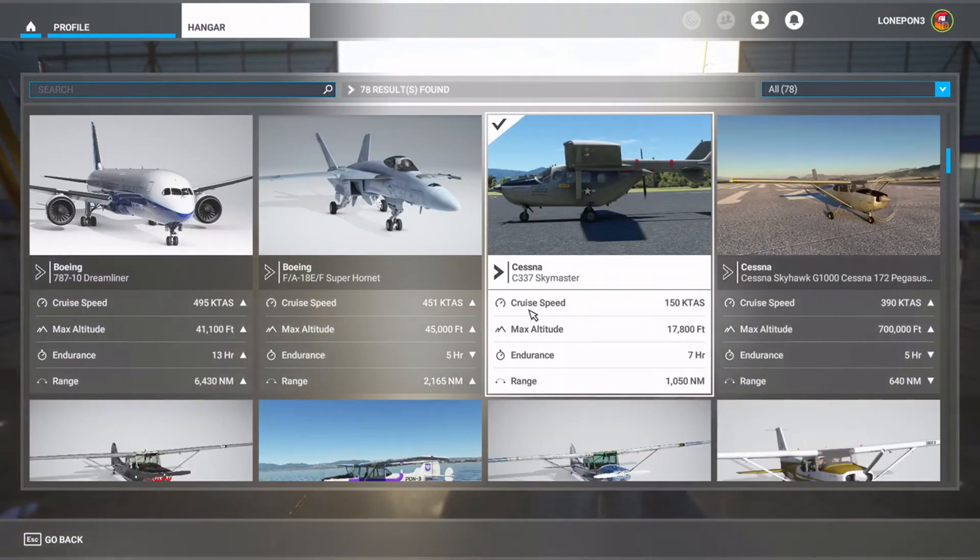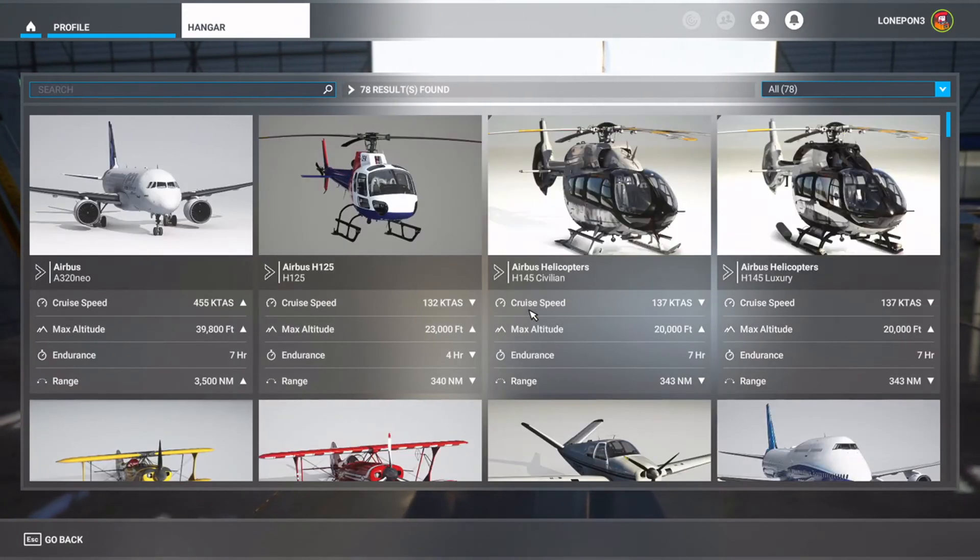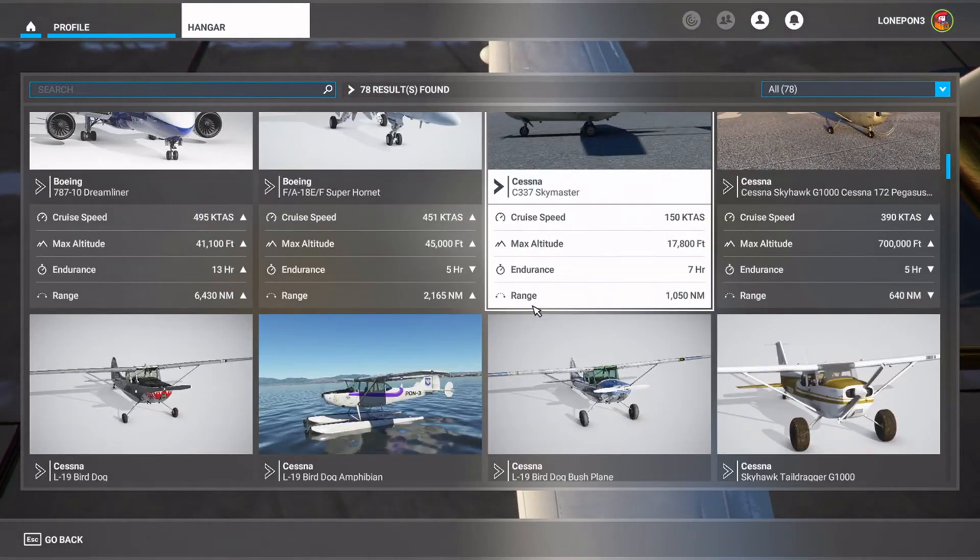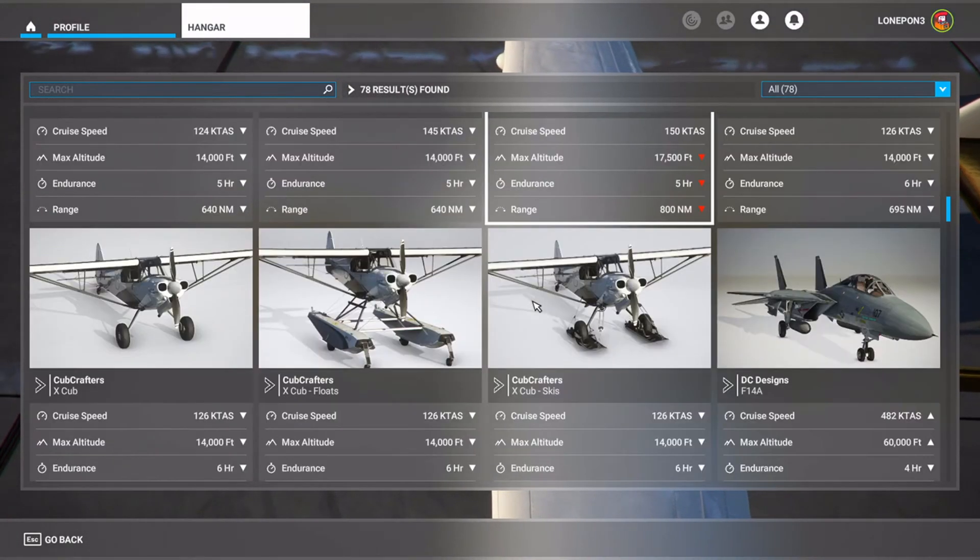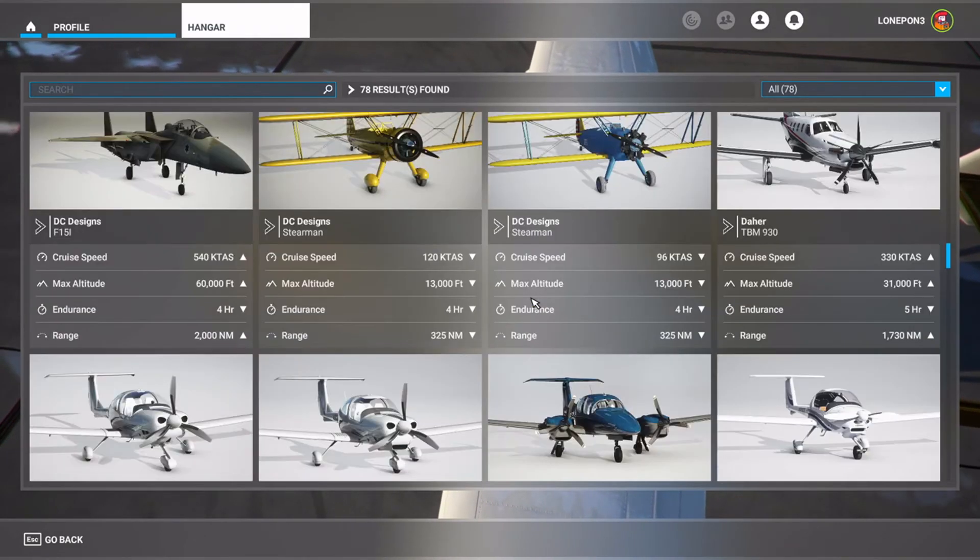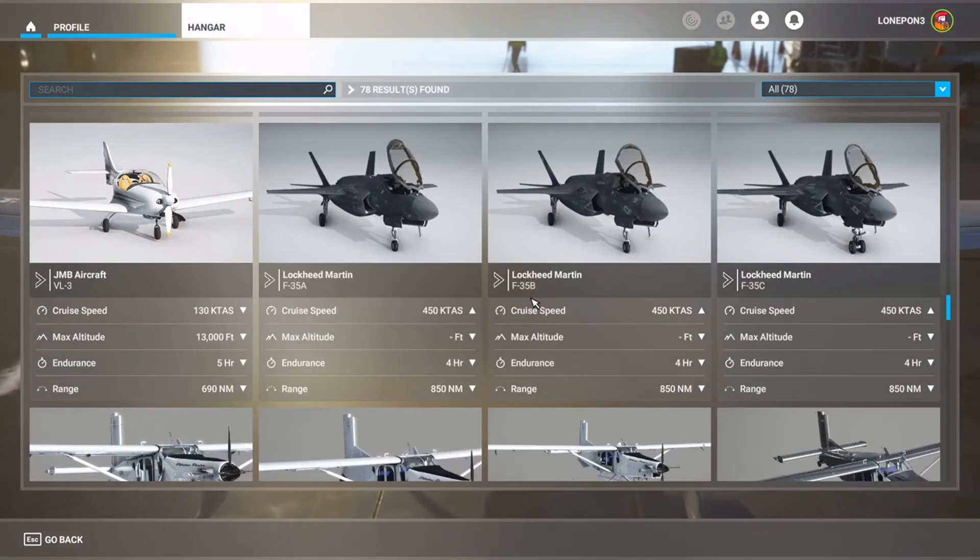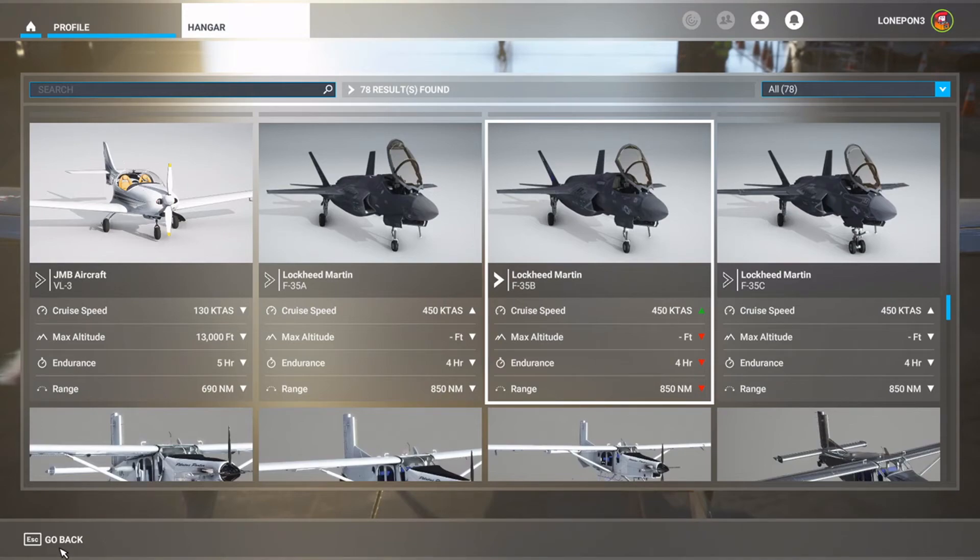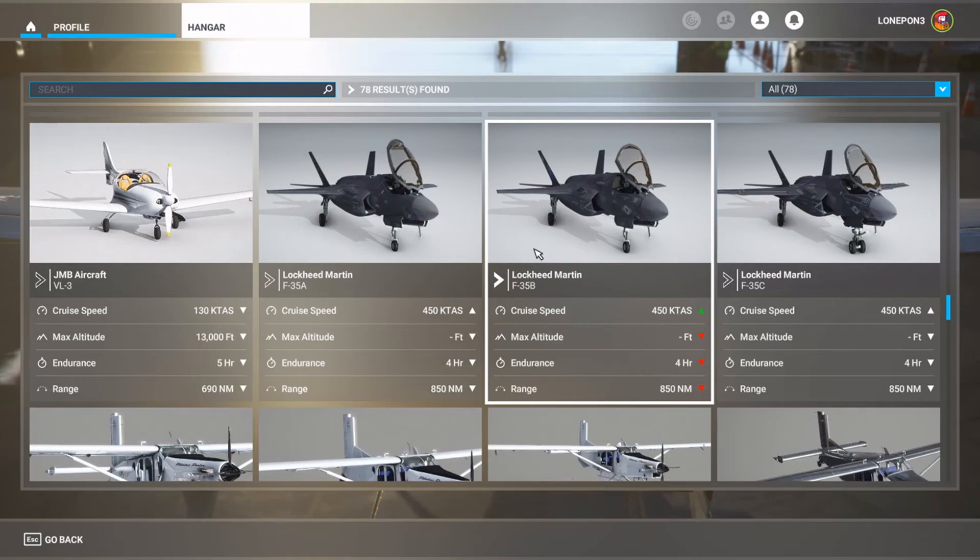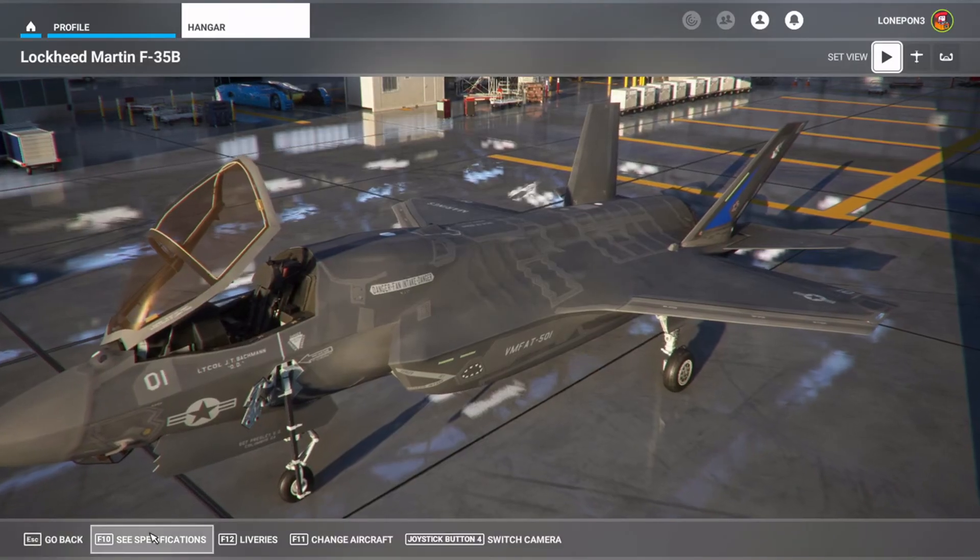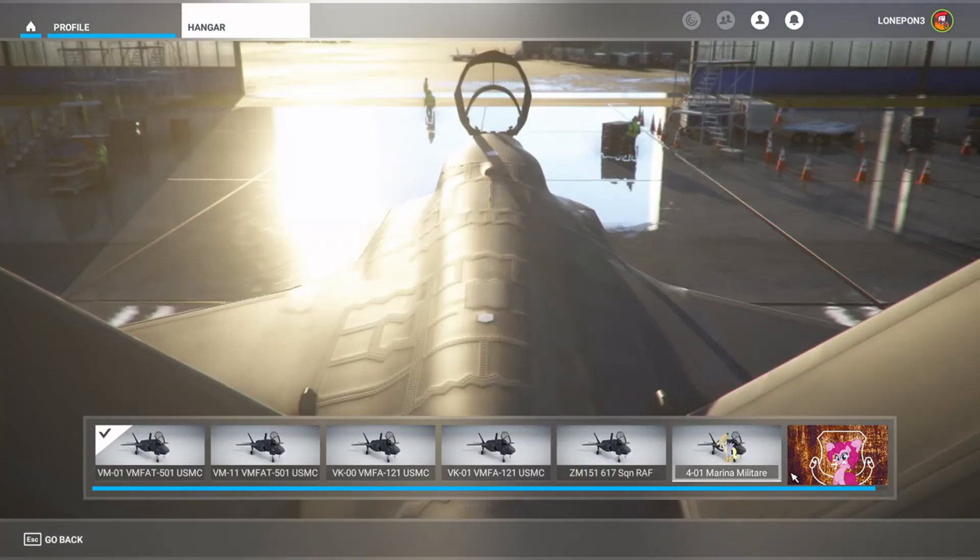My hangar - oh there's the Skymaster, love the Skymaster. We're going to scroll through all the aircraft until we find the F-35B. There it is. Click on Lockheed Martin F-35B. Sometimes you have to wait as it just got the skin in and the game may be trying to catalog it.